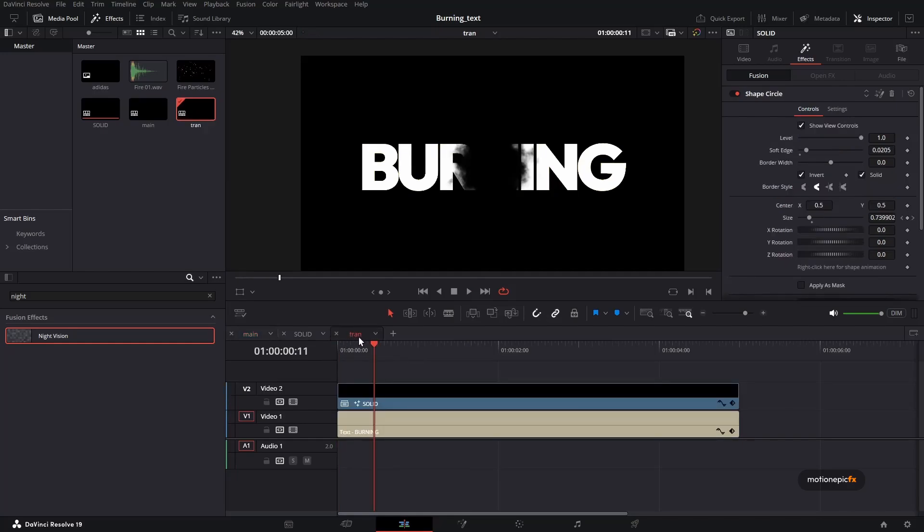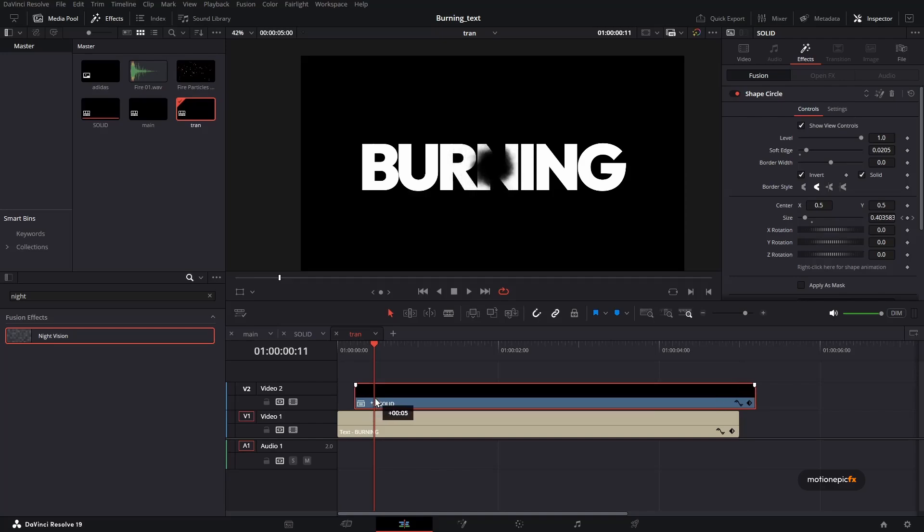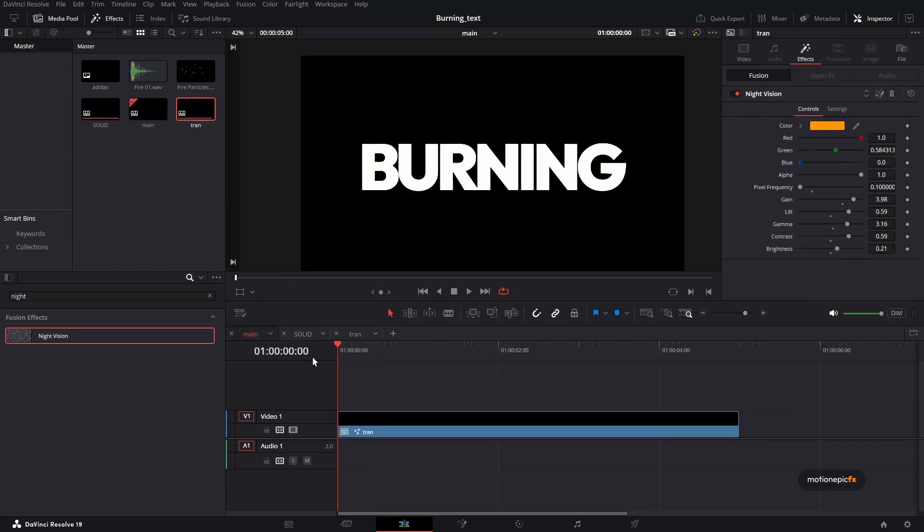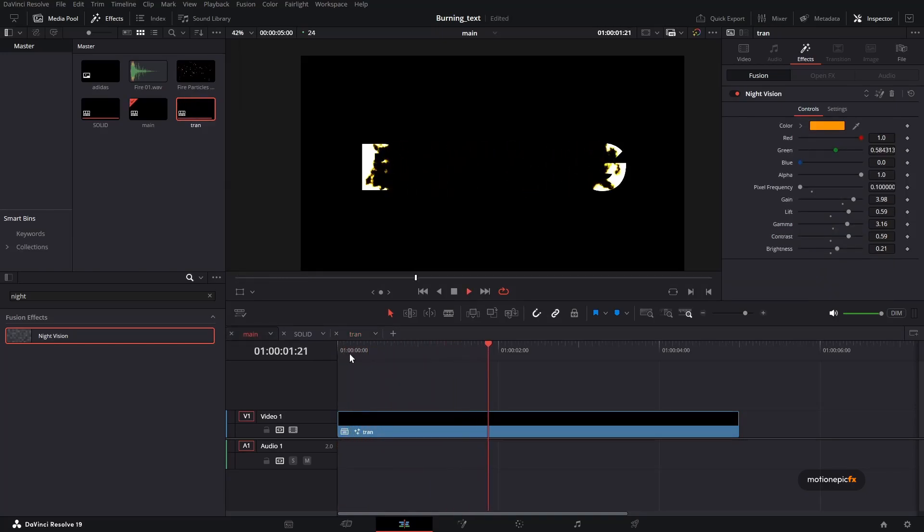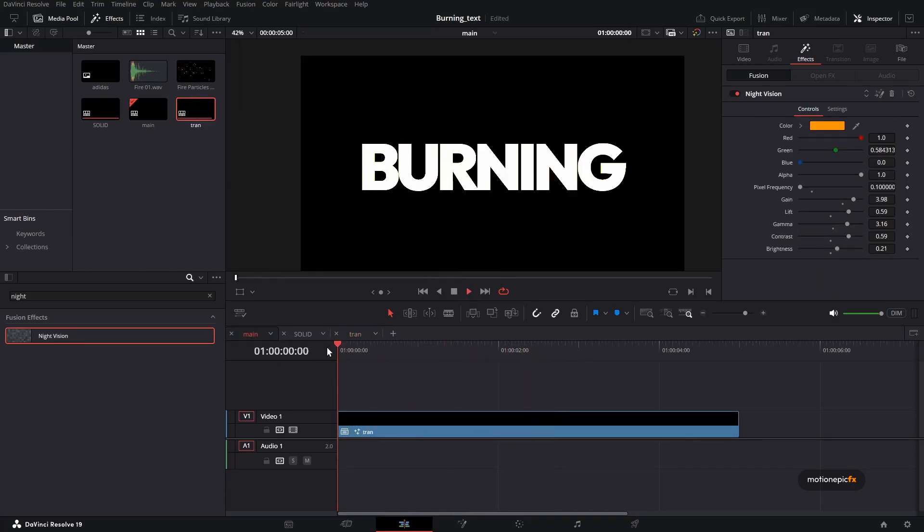And just squish this layer which is at the top to any second that you want. And now you have some hold in the beginning, and then your transition will begin.